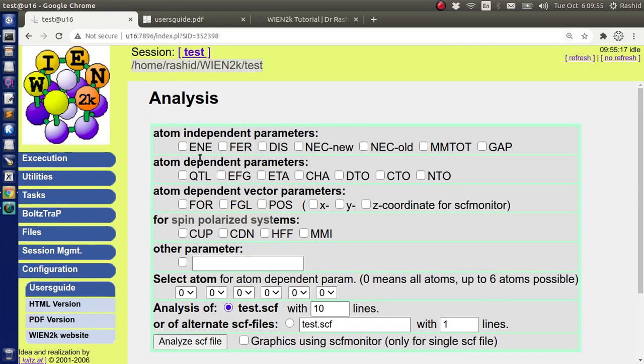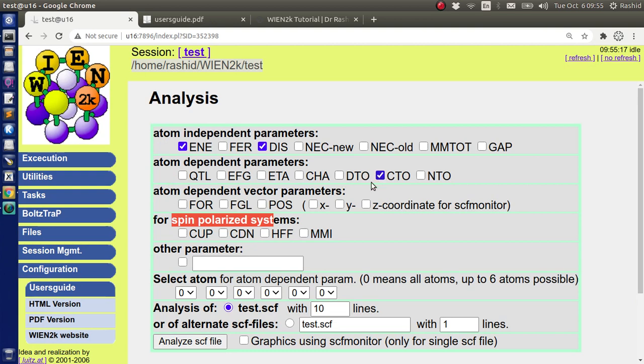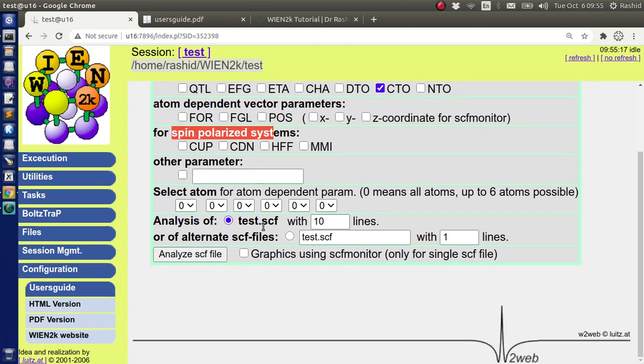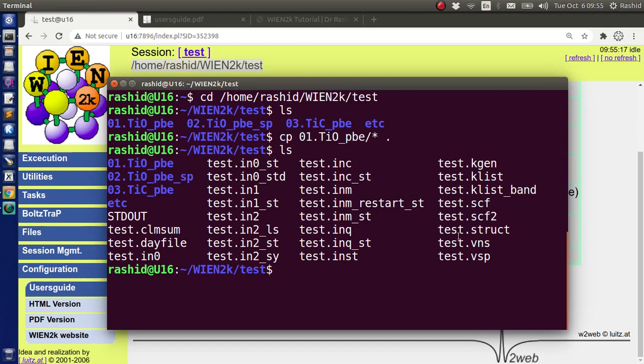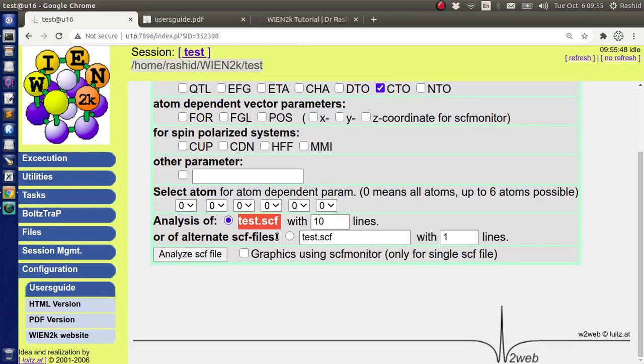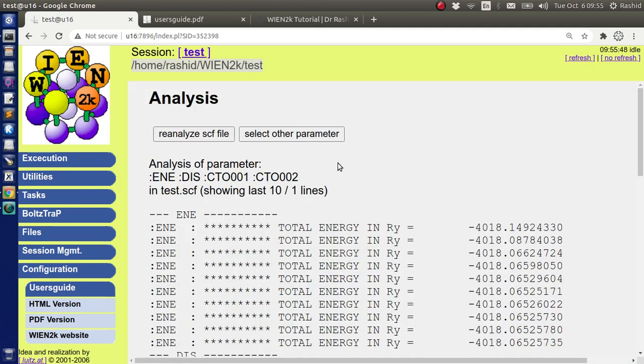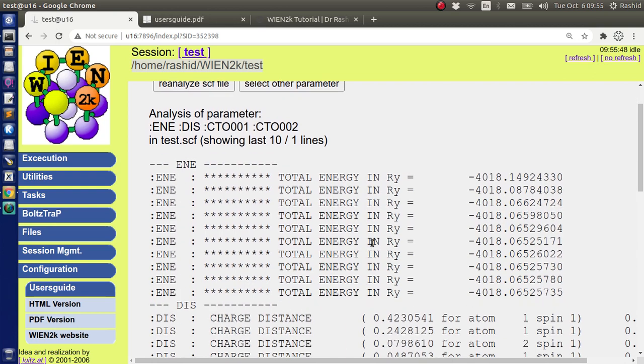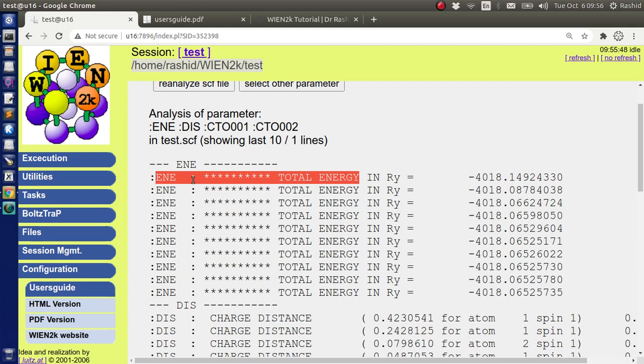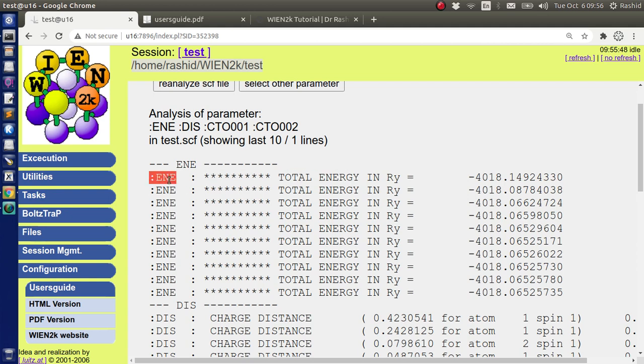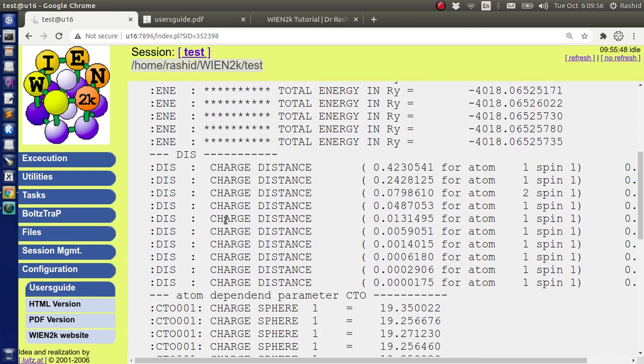Now if we go back, let us select this. And I will use test SCF file that I have here in this folder, test SCF. Let us select last 10 lines first. You can see, these are the energy values, total energy values recorded in the SCF file. The line started with colon ENE. And from the SCF file, it took all of the line. Then last 10 lines are printed here that starts with colon ENE.